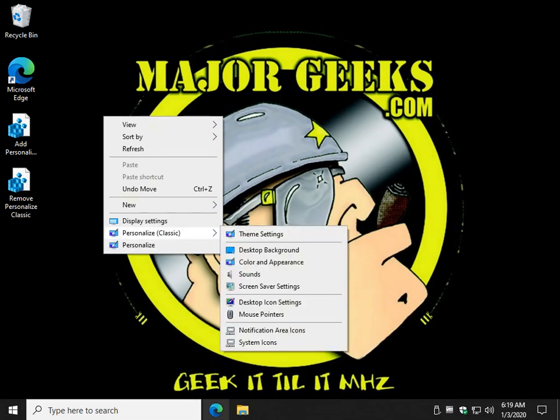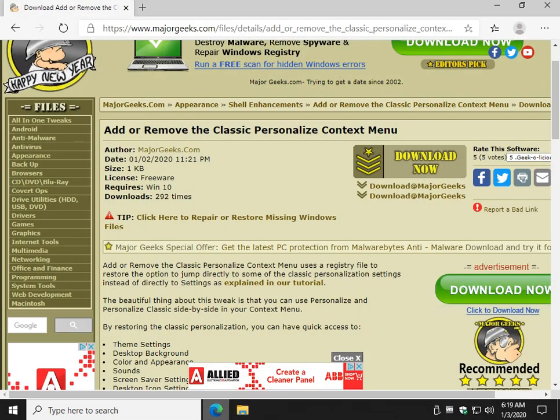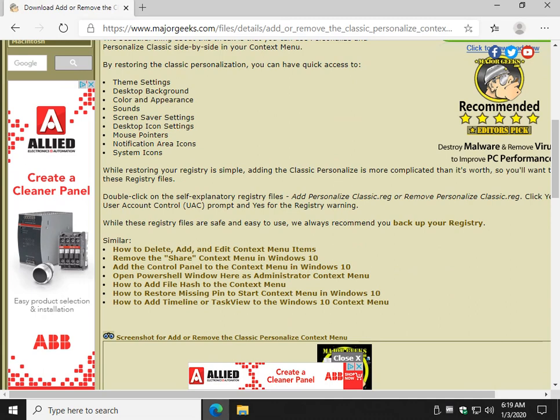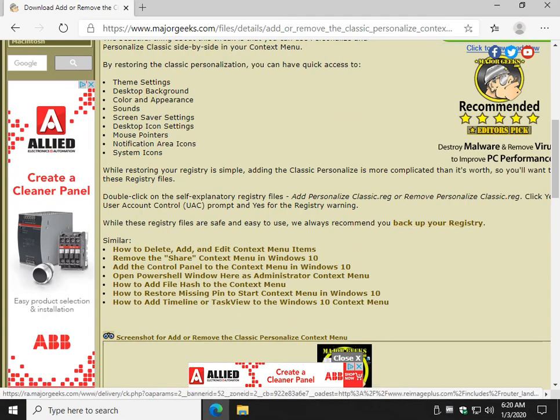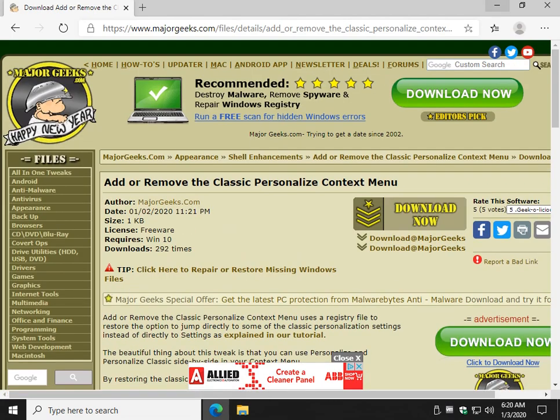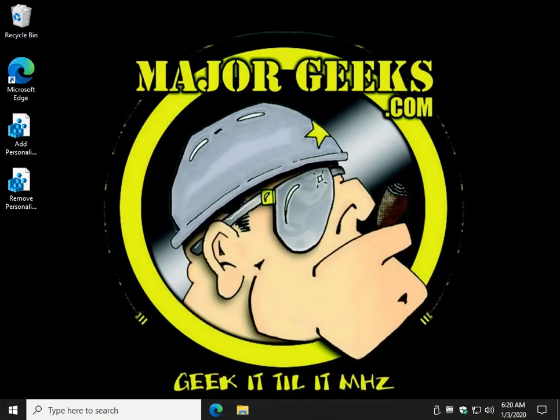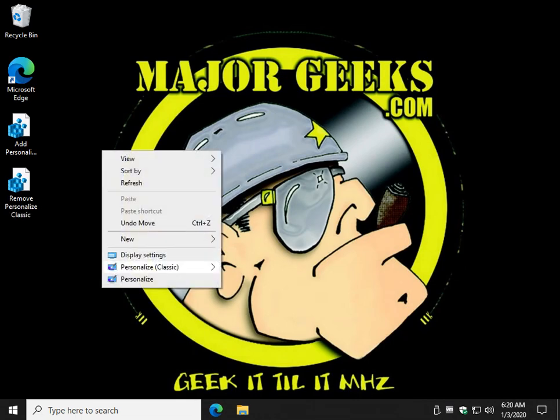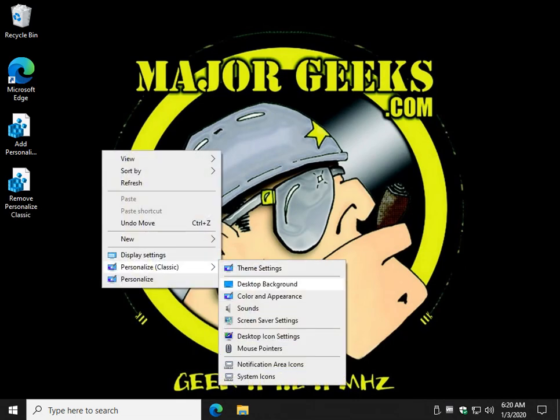We provide a link as well in the video to back up your registry, because anytime we tell you we're gonna play with the registry, you might consider backing up. There's instructions here, it's actually easy to do. However, again, you should always back up, but this is probably one of the safer, easier things to do. It's as simple as a double-click and a couple of approvals on the prompts.